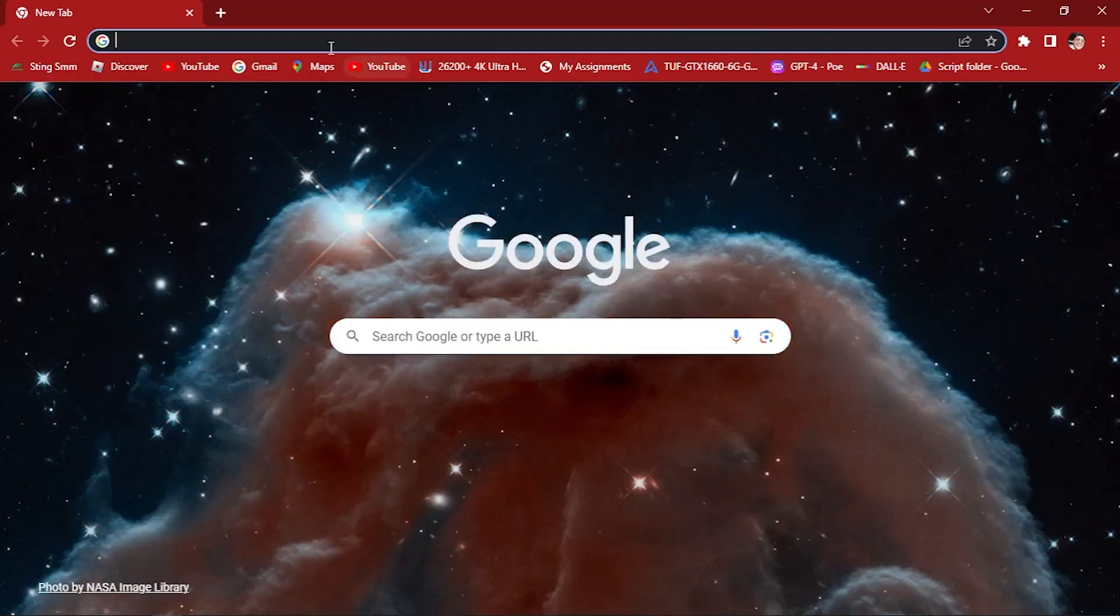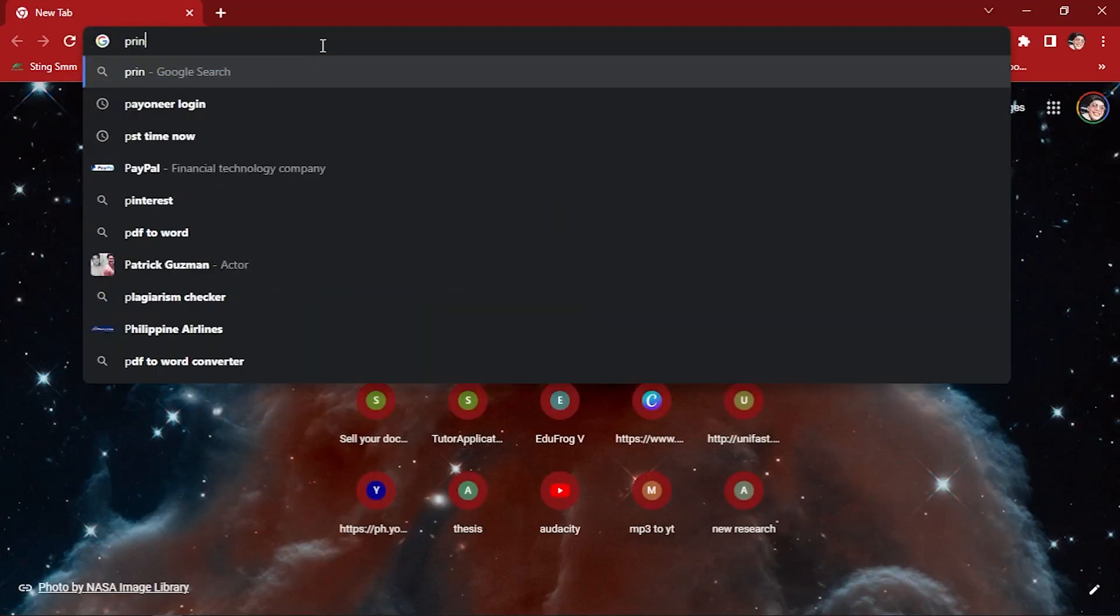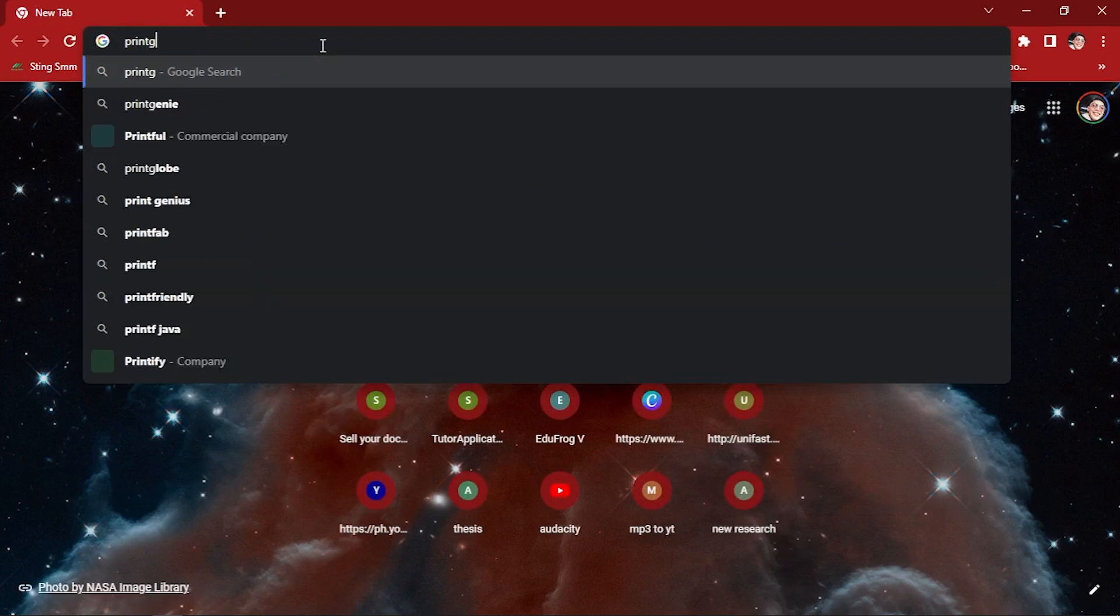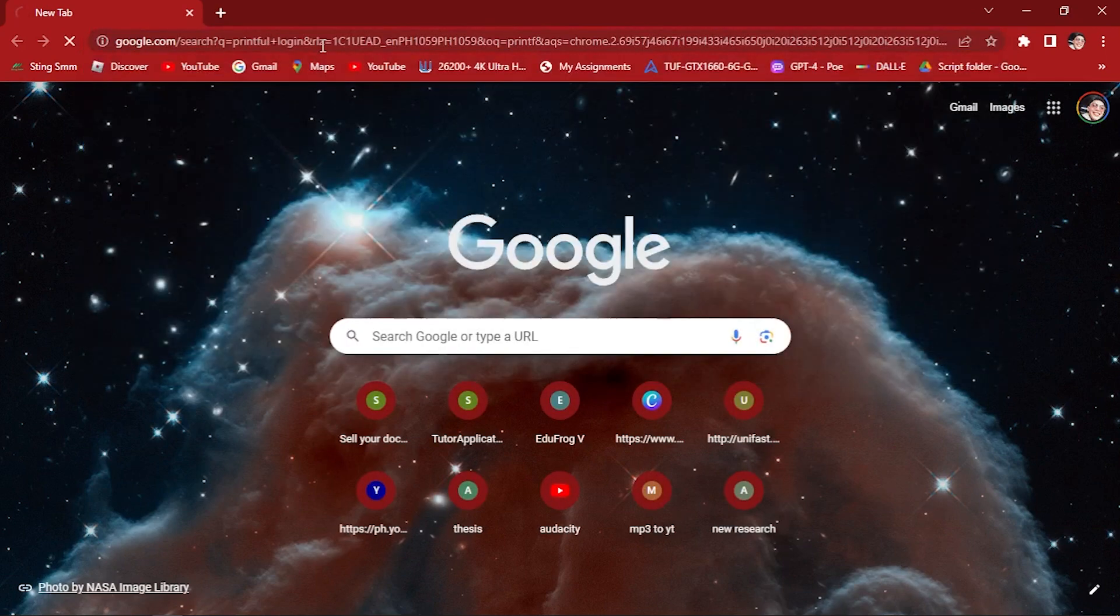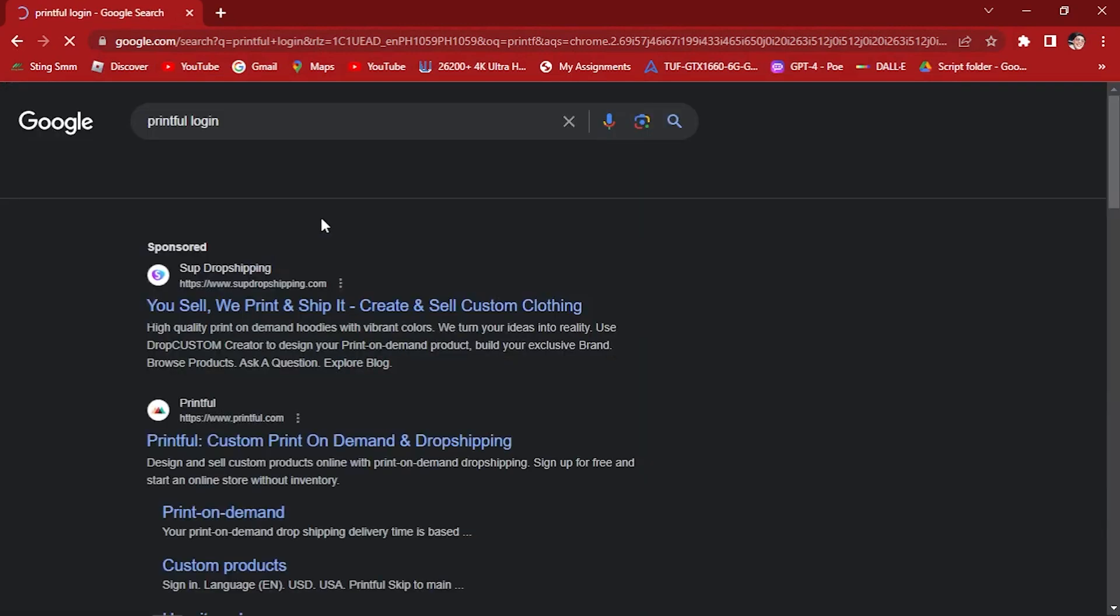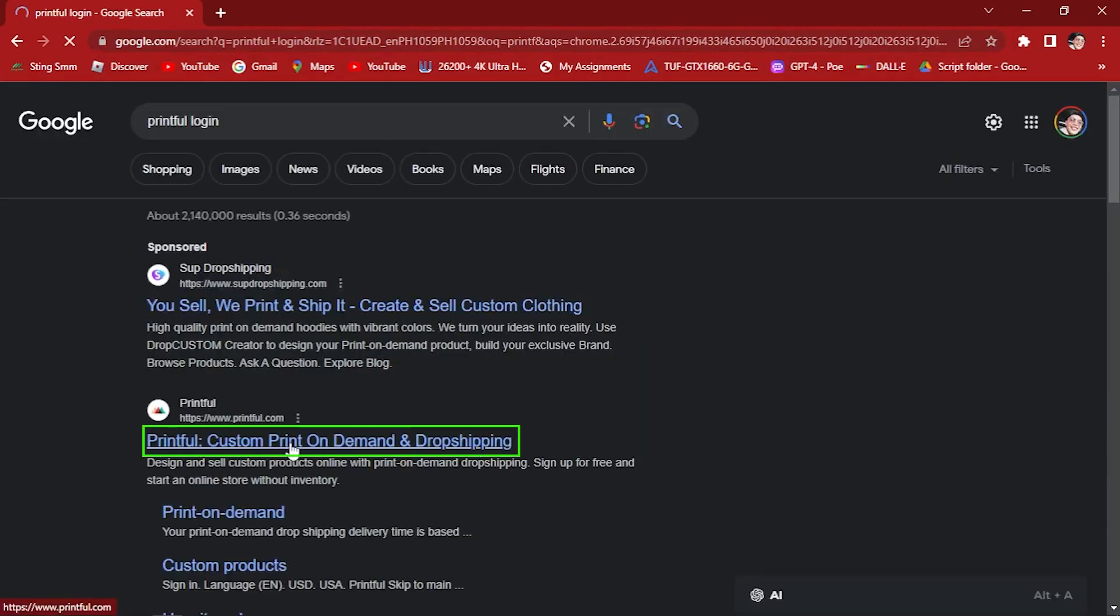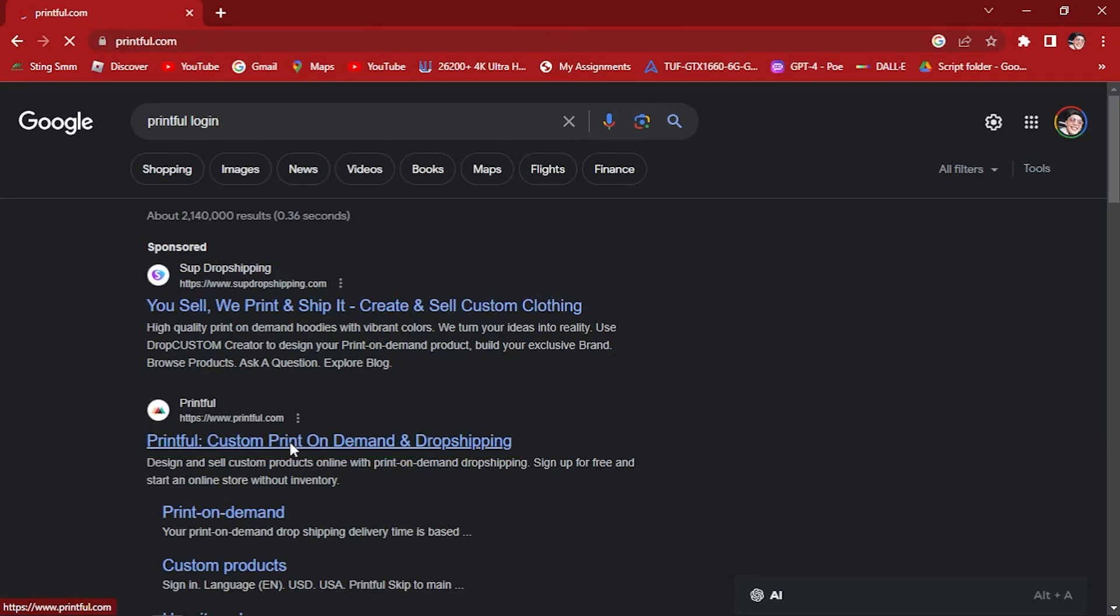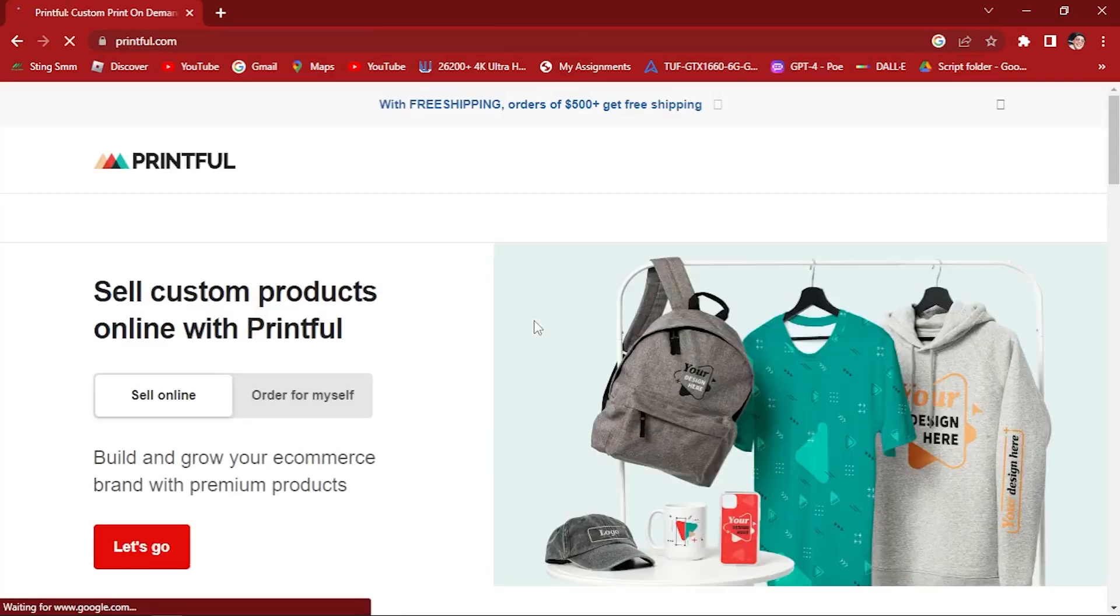Let's go to our Google account and type in Printful. Log in. Here you will see printful.com - click on this part right here.